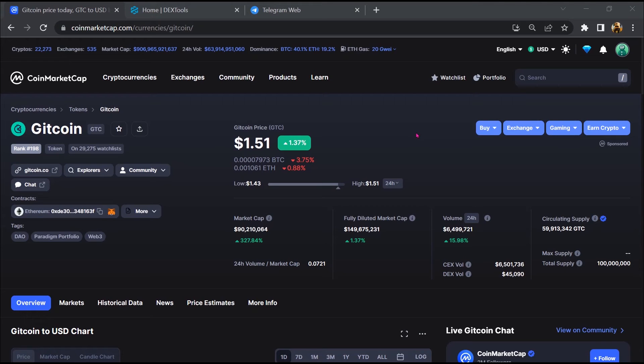Hello guys, today I am going to tell you whether Gitcoin is legit or a scam.